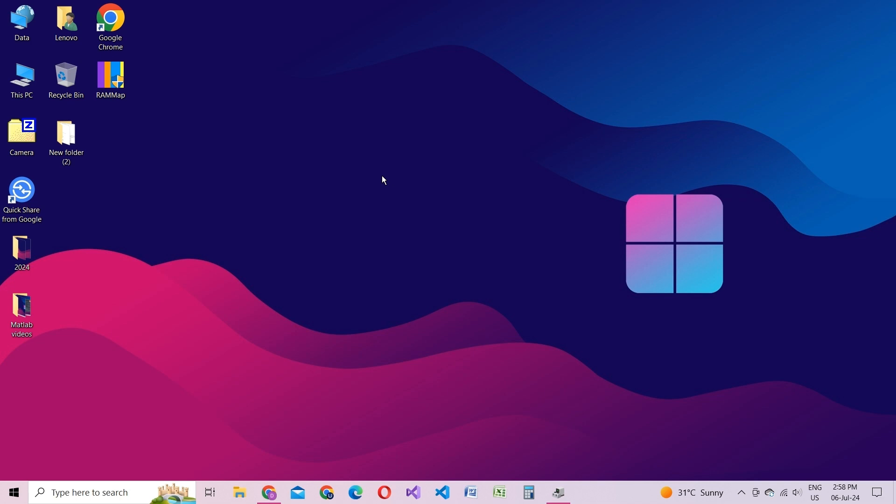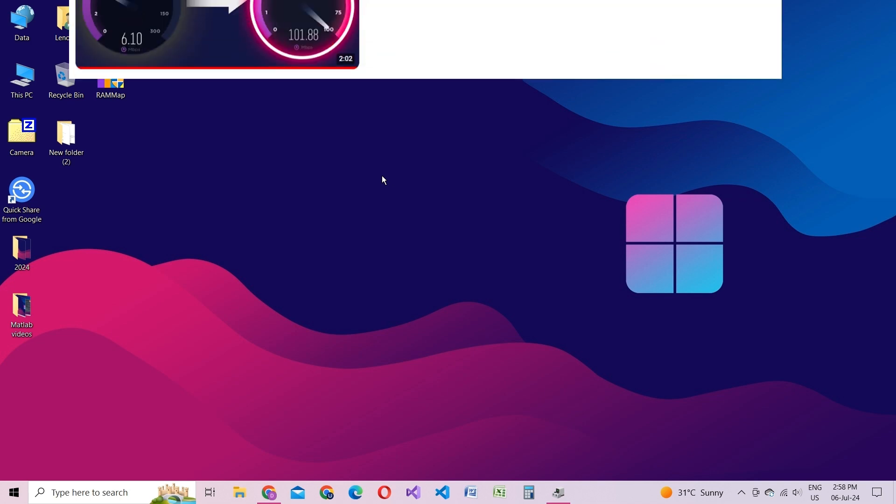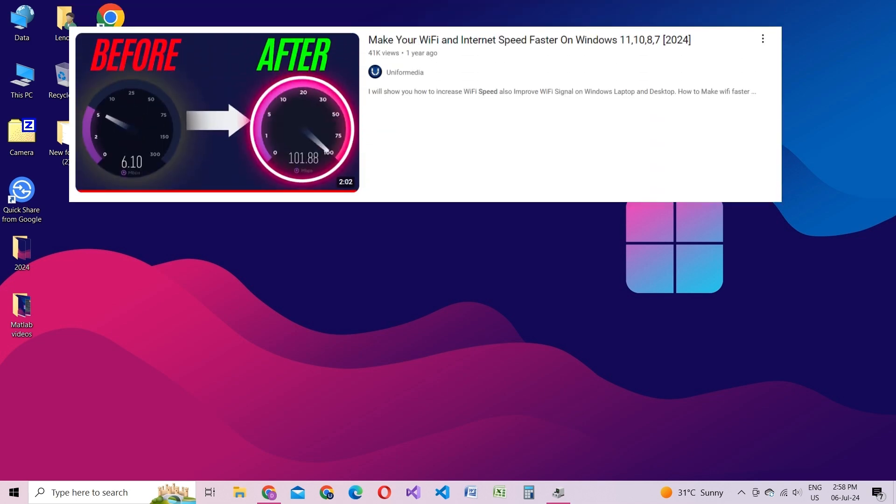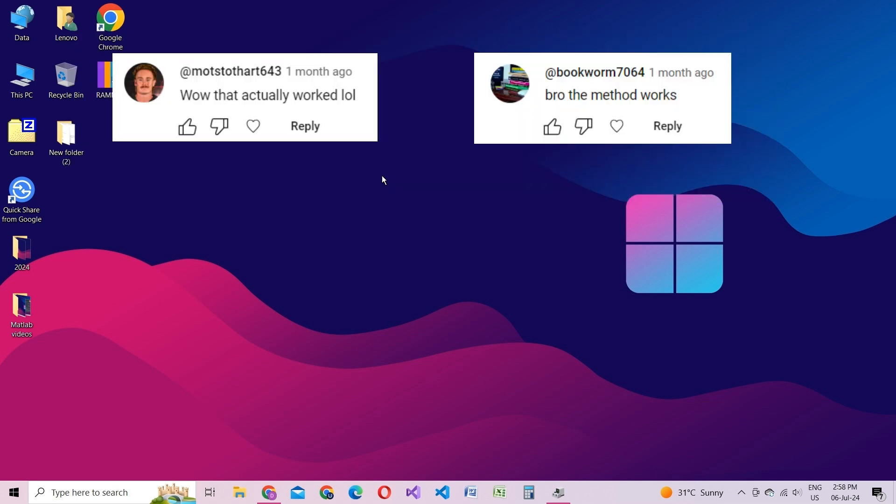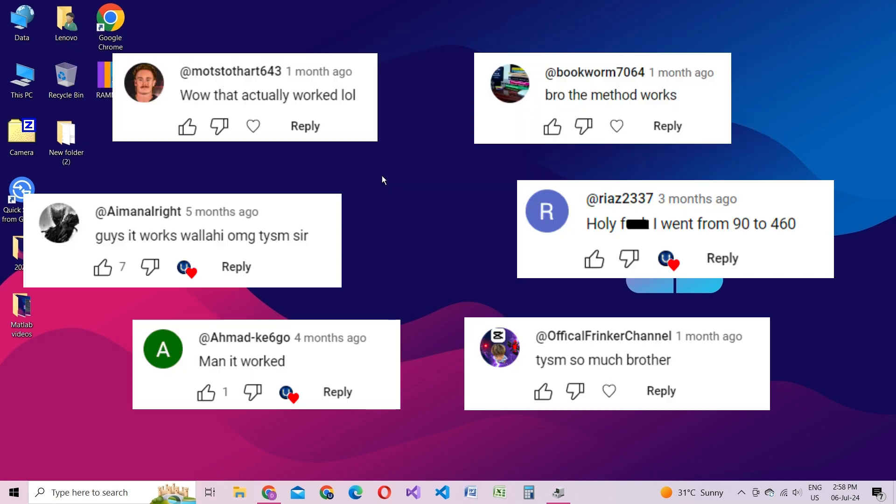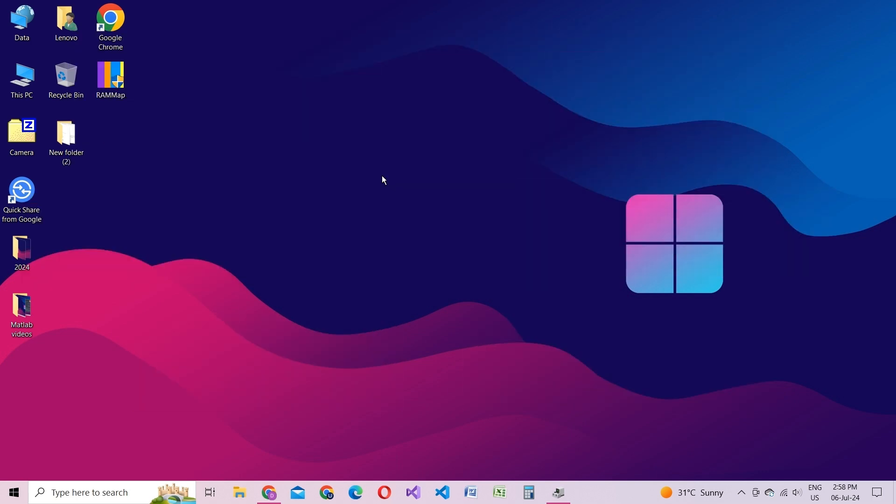Hello and welcome to UniforMedia. Last year, I posted a quick tutorial that many of you said really helped you out, so today I'm bringing you a full guide on how to boost your internet speed and improve your overall connection. So let's get started.